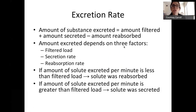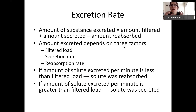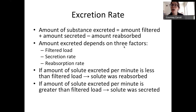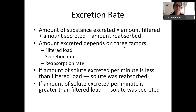The first is excretion rate. This is the amount of substance that you're excreting. When you think excretion, you want to think urine — the amount of substance that's going to be present in the end product, in the urine, what's in your pee.